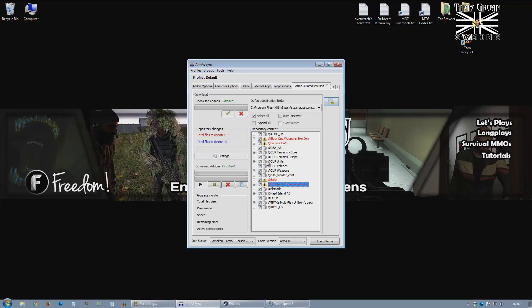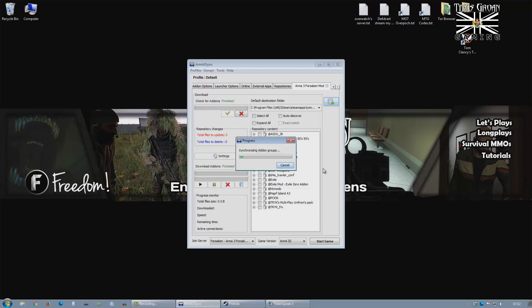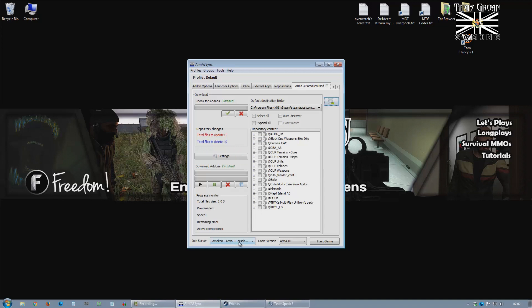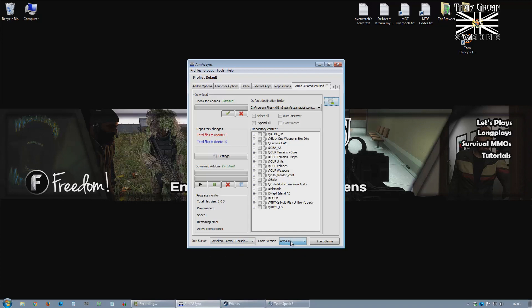OK, download is finished. There you go, just checking all the files. There we go, OK. So then just make sure that's picked. Make sure Arma 3 is picked, not Arma 3 AIA. OK. And then you just start it up.